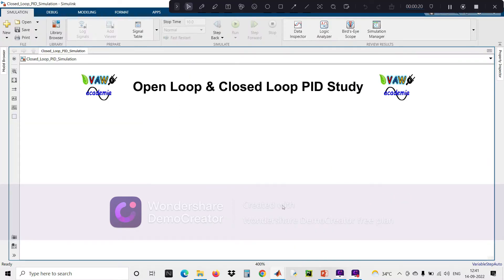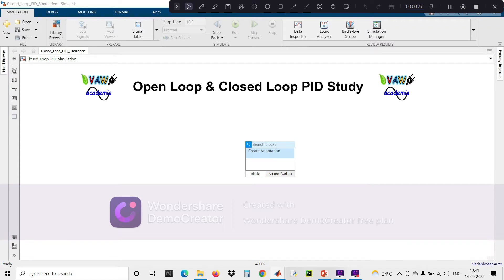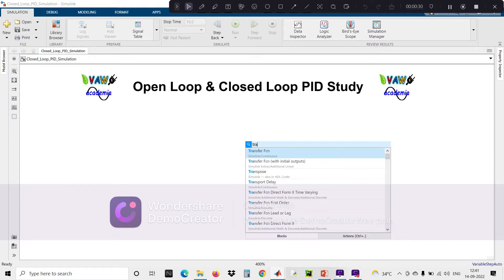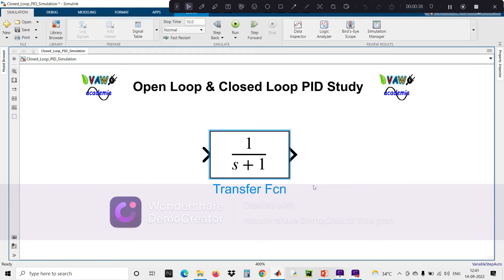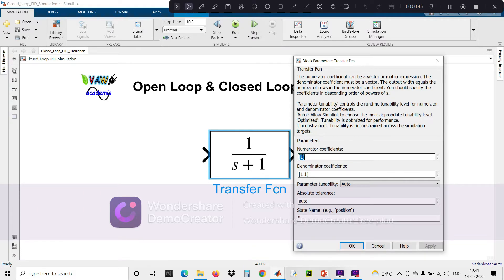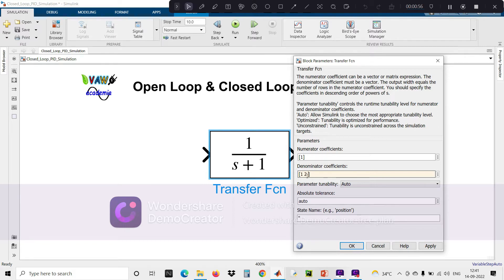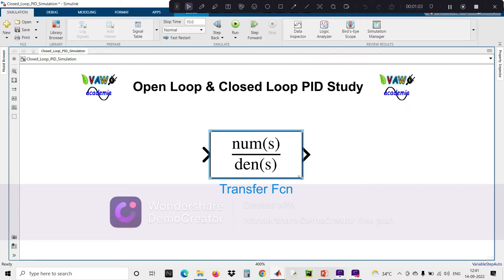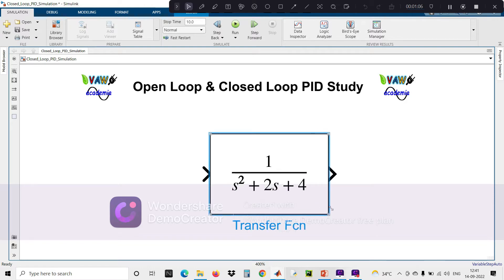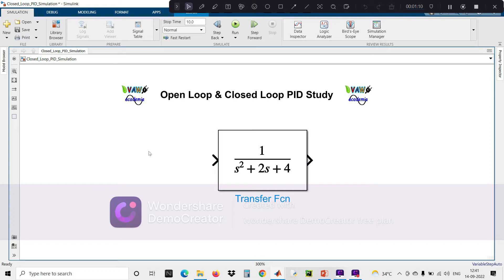First we will discuss about open loop study. I'm going to take a system in the form of a transfer function model. The numerator is 1 and the denominator is s-squared plus 2s plus 1, times s-squared plus 2s plus 4. This is the transfer function I'm going to use in this study.